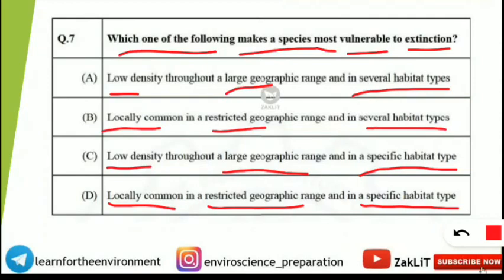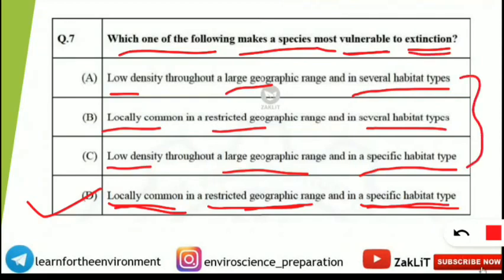The correct option is D — locally common in a restricted geographic range and in a specific habitat type. This describes an endemic species, one that is locally present in a restricted area and depends on only one specific habitat type. Such species are most vulnerable to extinction, whereas the other three options are comparatively less vulnerable.